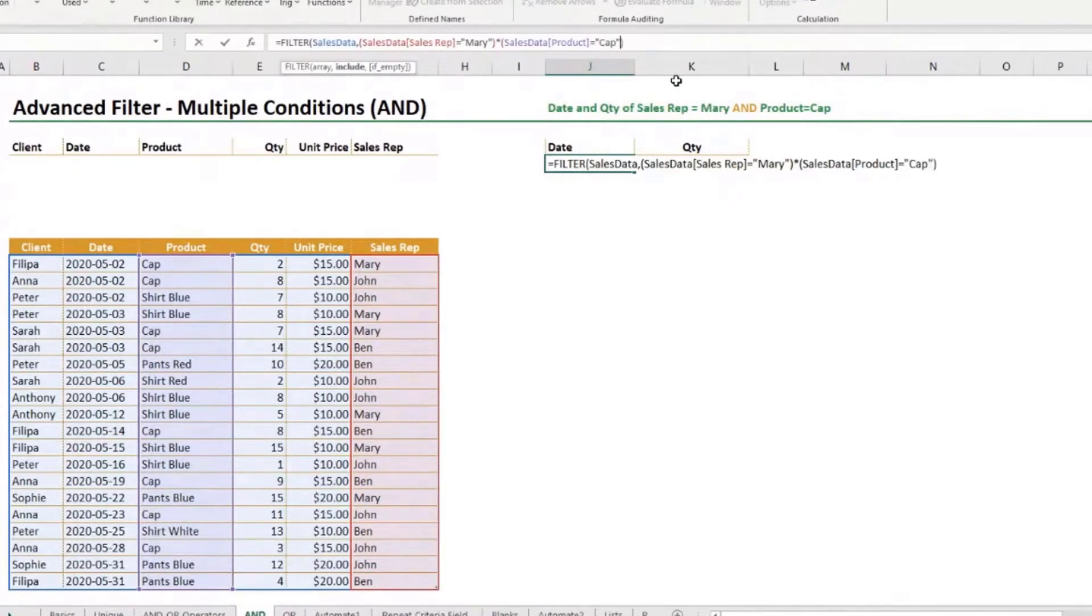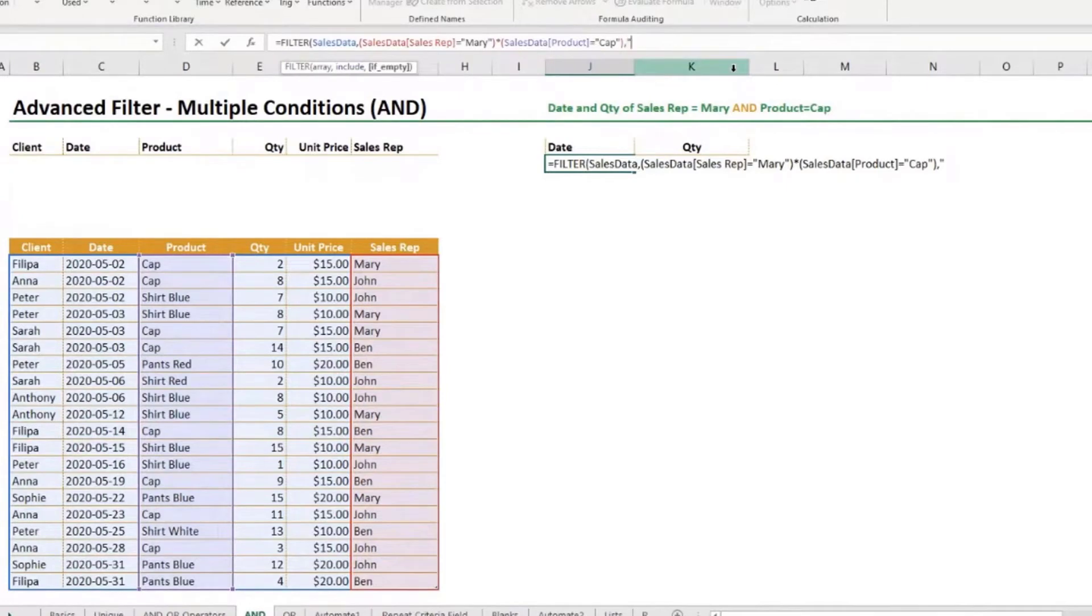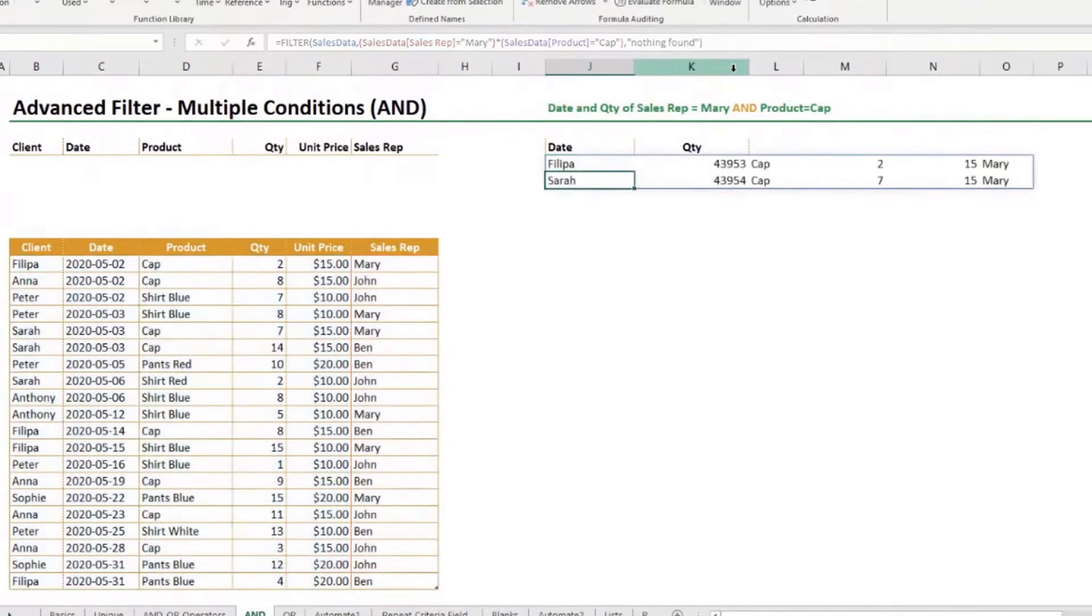So I finished with my include conditions, comma, and now I could enter what I wanted to give me if nothing found. So it could be the text, nothing found, no data found, enter.